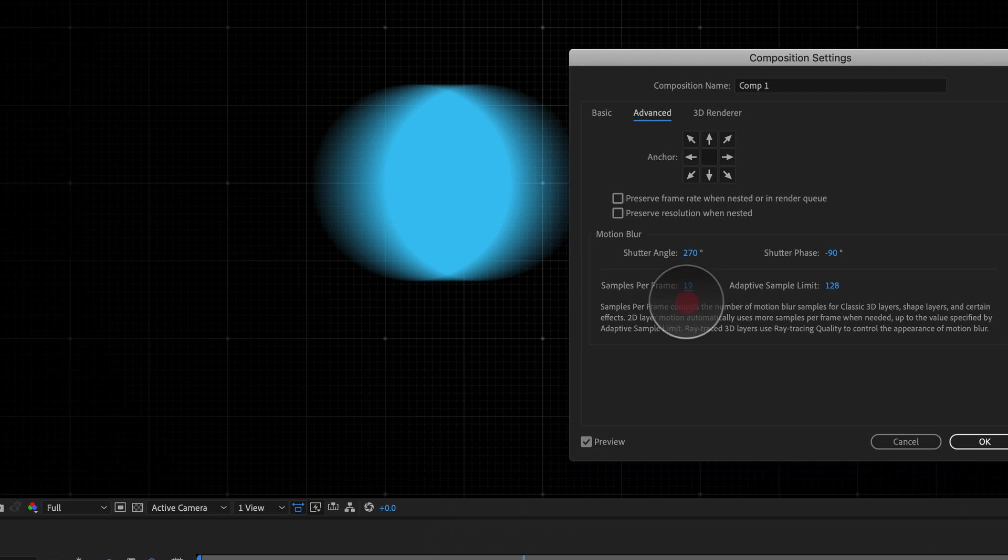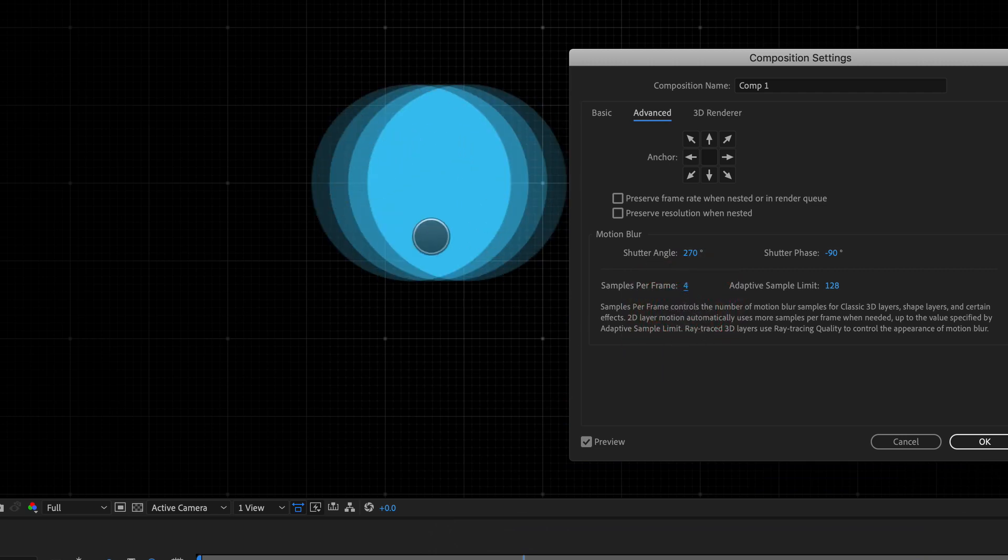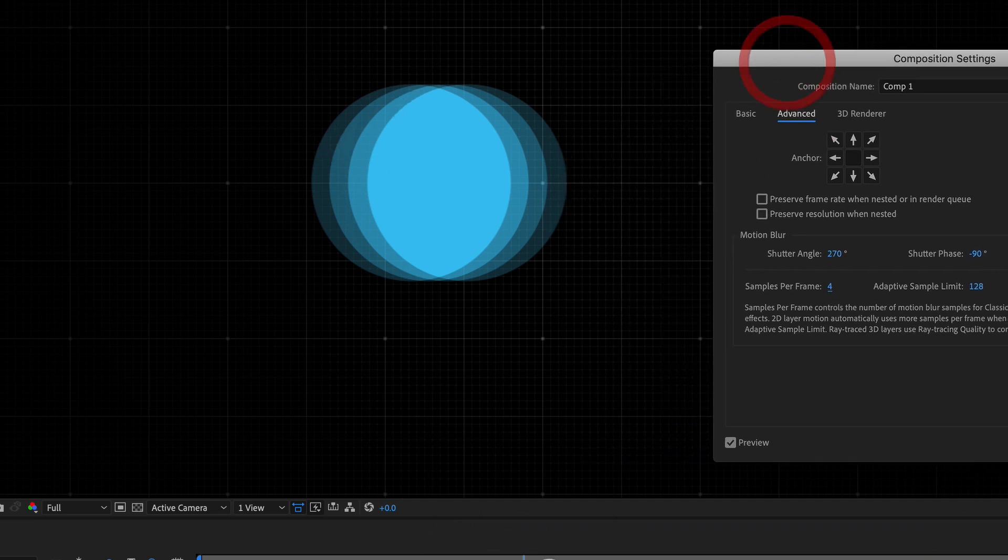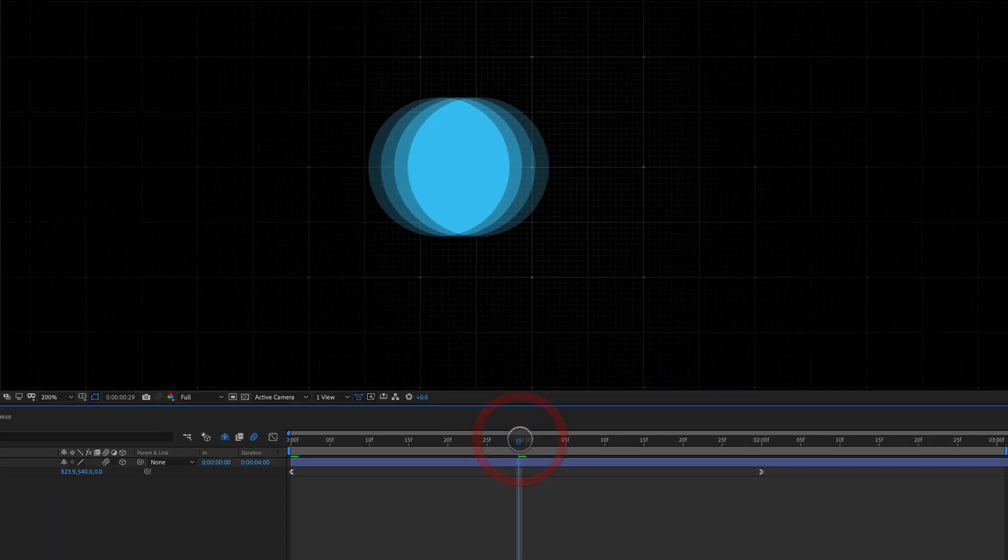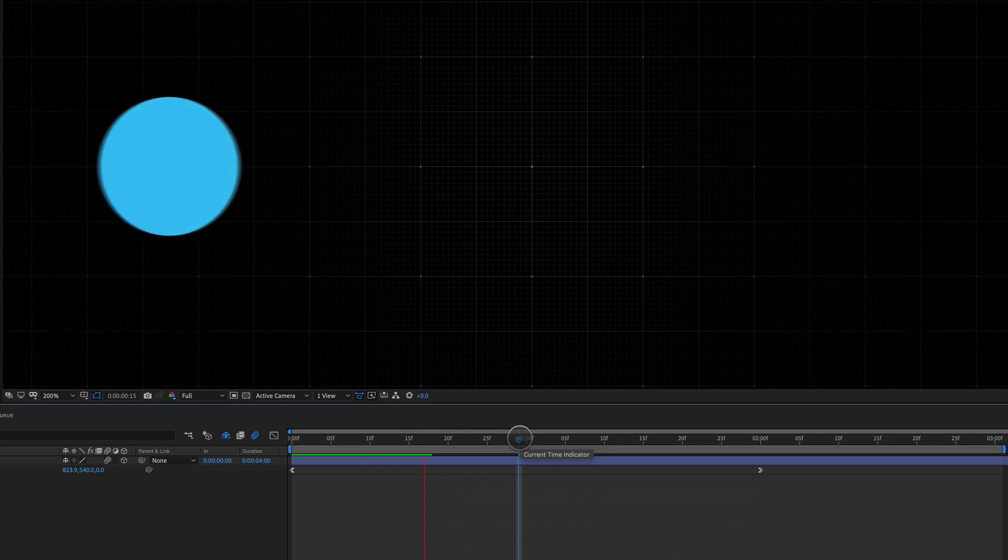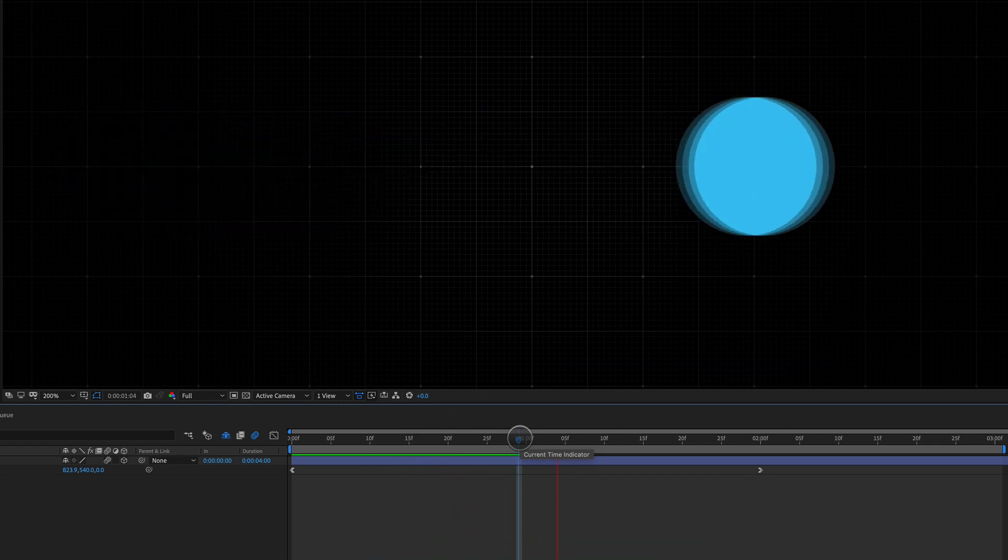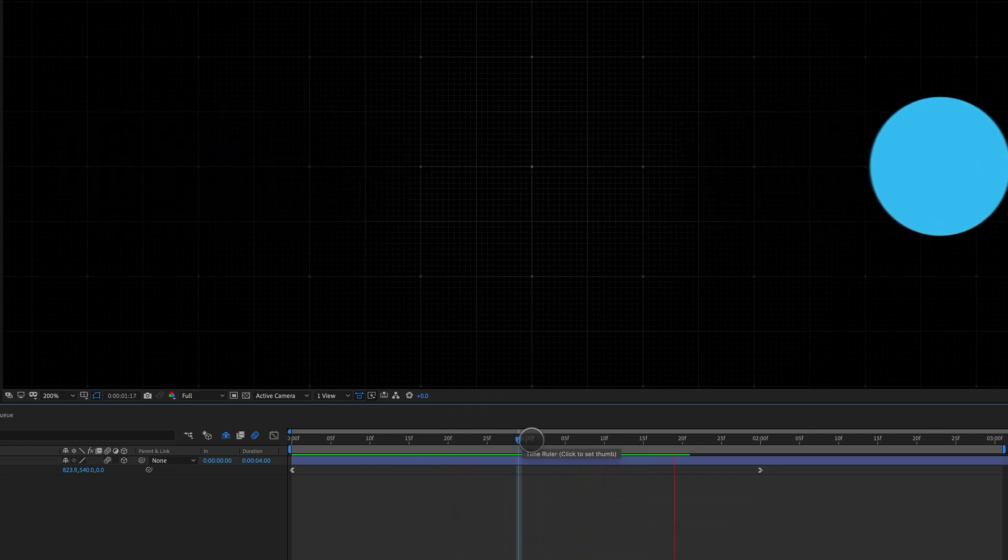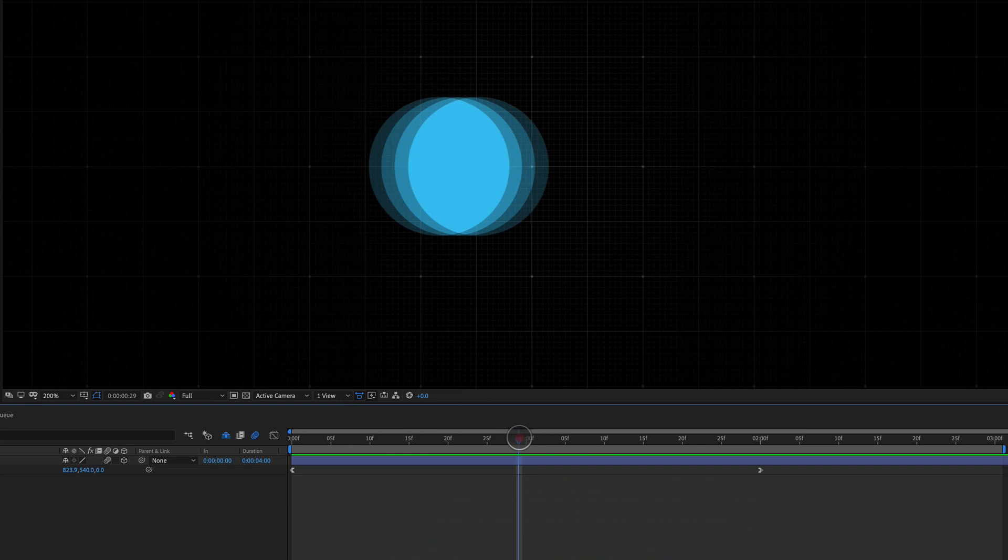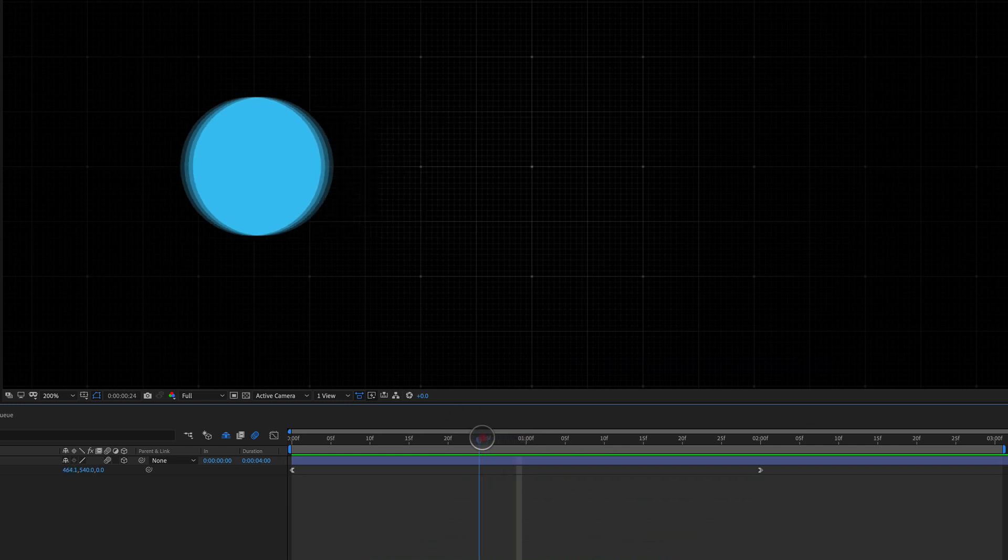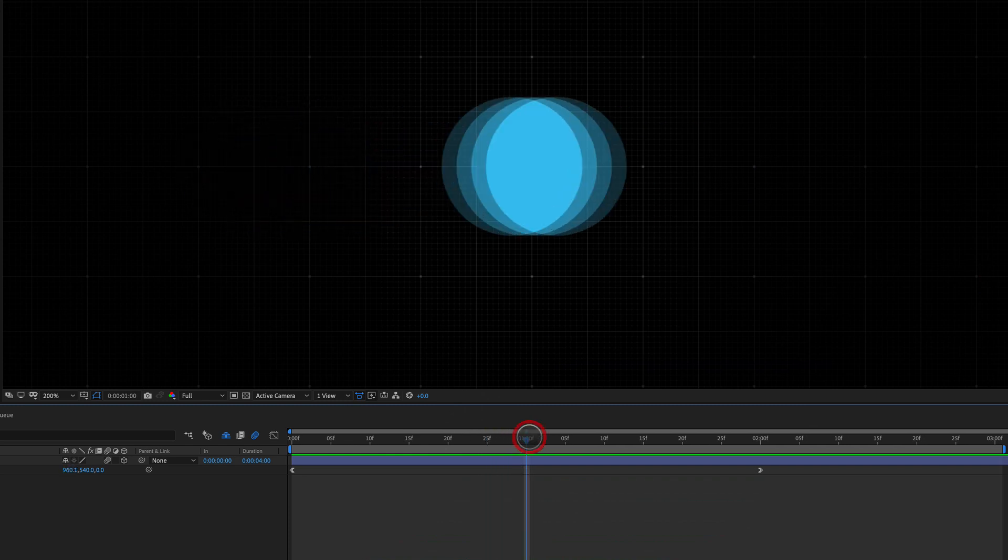We can also turn it down to something really low, like maybe four, and we get this kind of onion skin type of look happening here. So if I preview this, if I click okay, and then I preview this right now, you can see here we've got a very stylized type of motion blur, with only four steps happening, just like so.